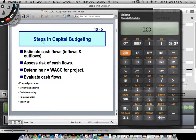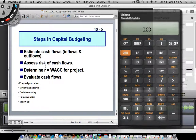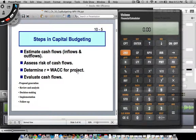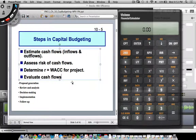The steps in capital budgeting are: estimate the cash flows — both inflows and outflows; assess the riskiness of those cash flows, which is where finance meets accounting in terms of volatility; then determine R, which is the WACC for the project — not just the cost of equity or debt, but the weighted combination of retained earnings and all components of your capital structure. Finally, evaluate those cash flows and factor in the current discount rate by understanding the yield curve.